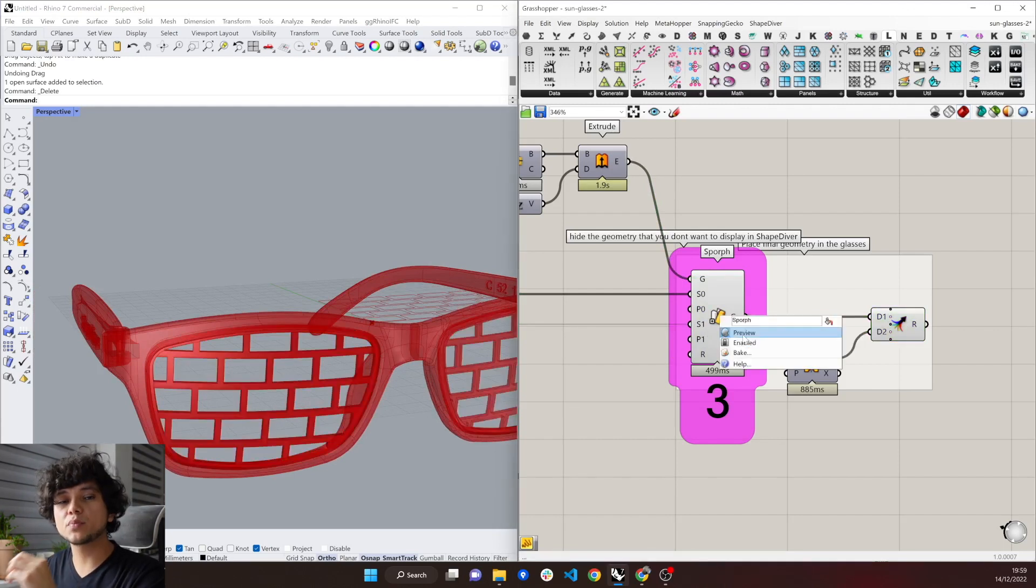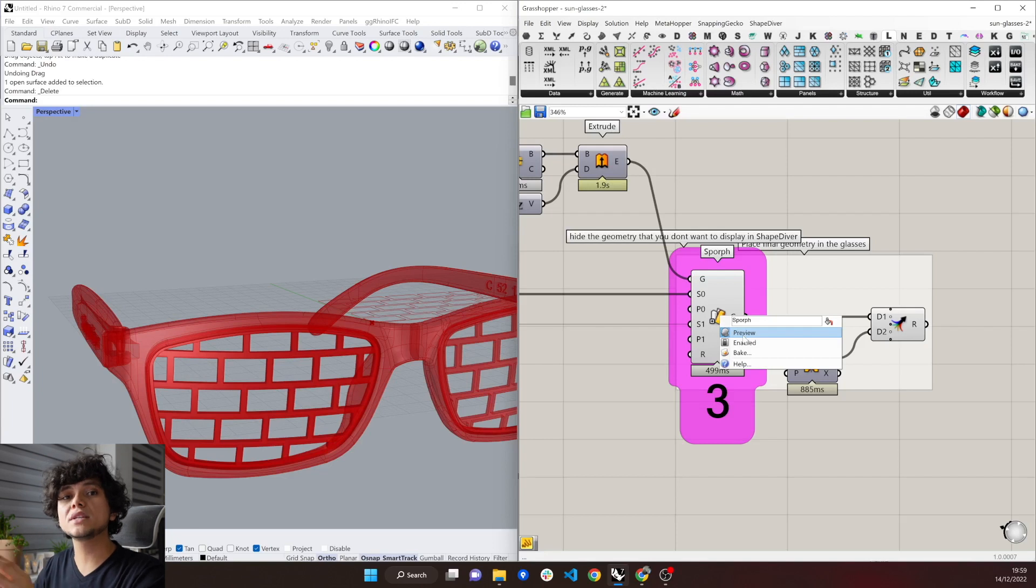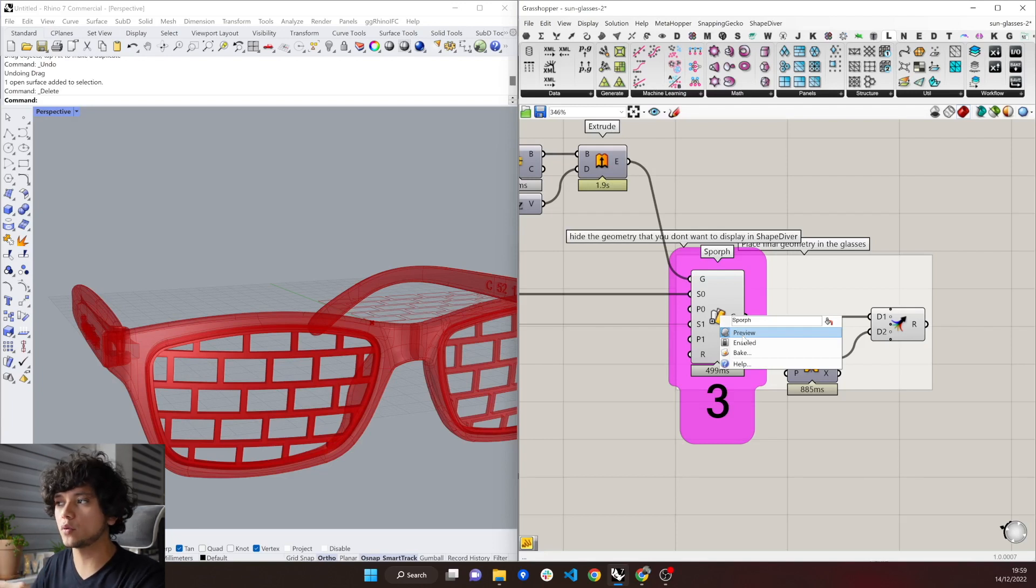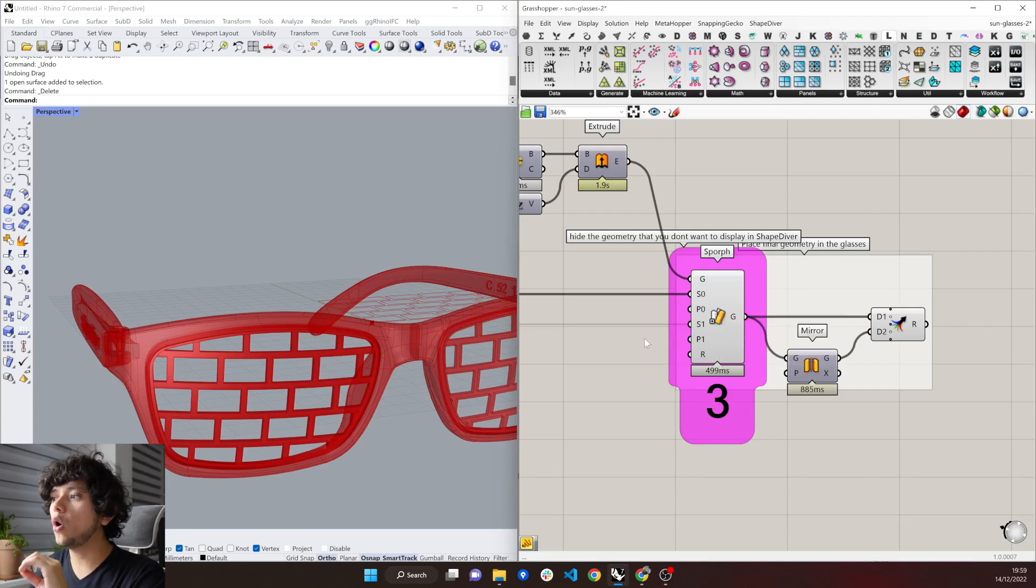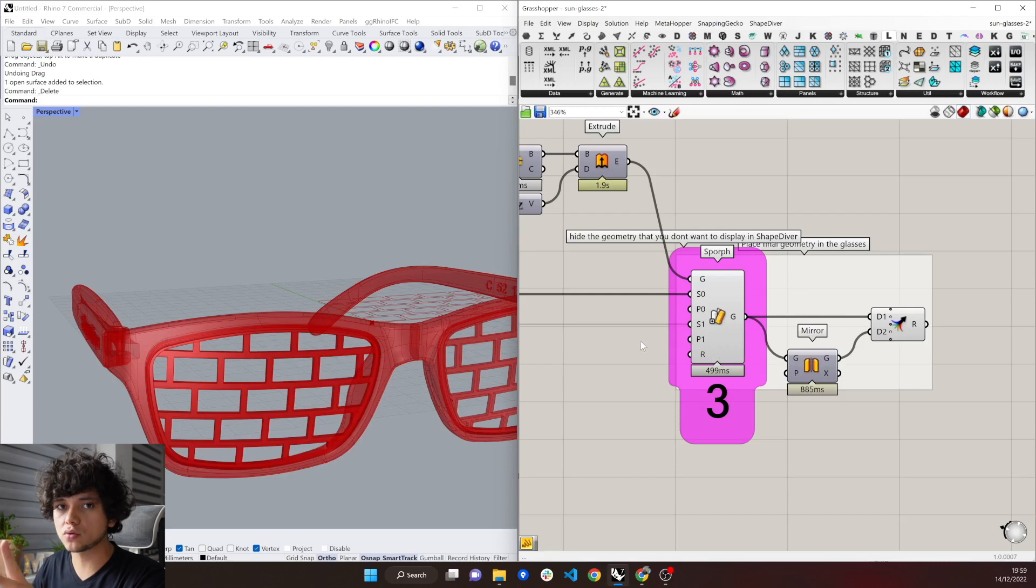Everything that is preview on in Grasshopper will be seen in the ShapeDiver viewport. So always hide the geometry that you don't want to see.